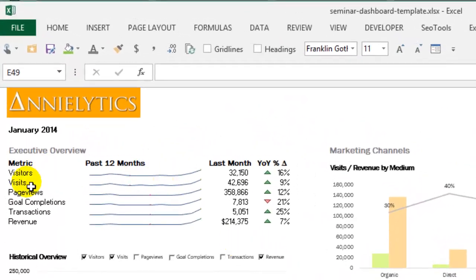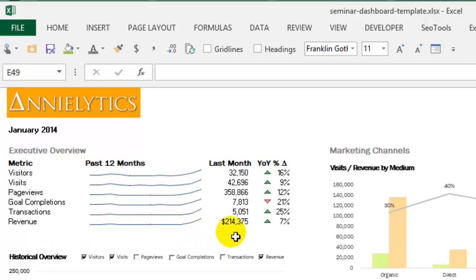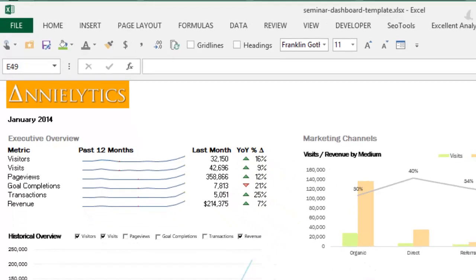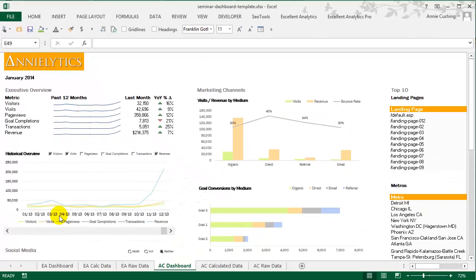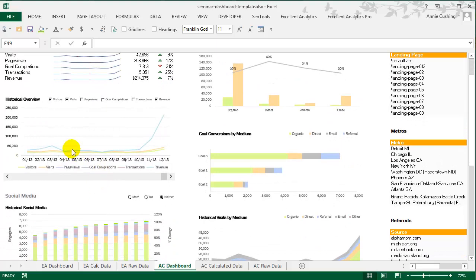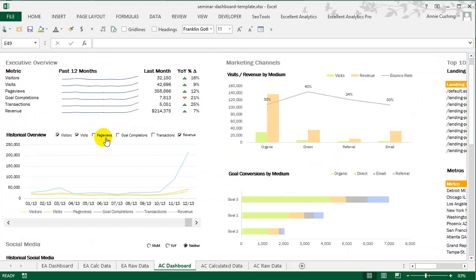And then over here, getting back to this executive overview, you can see I have some high-level metrics. I showed the past 12 months and then the previous month with the year-over-year percent delta. And I'll show you how to use conditional formatting like we have here to cause data to pop out without being garish. So in this historical overview that we see here, you'll notice this is the same data that we have up here, just using an interactive chart.